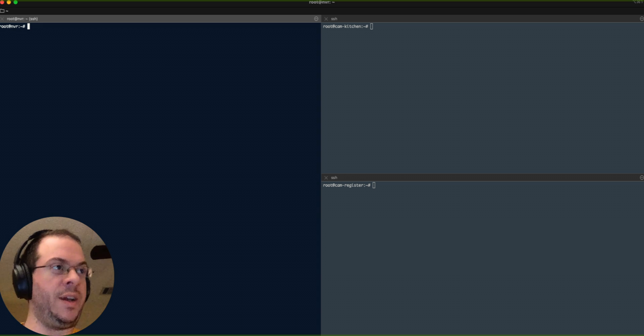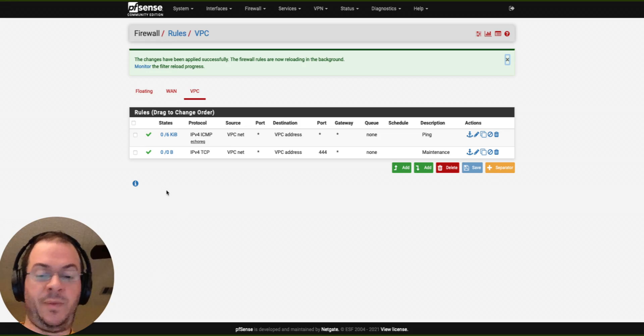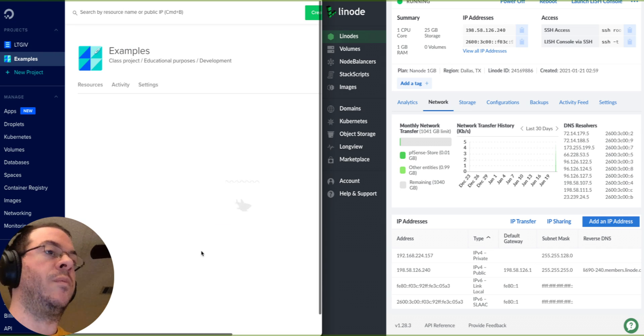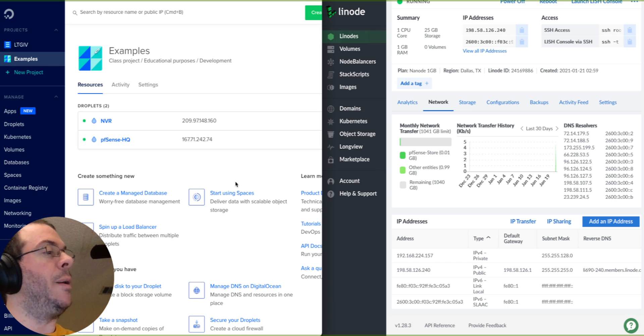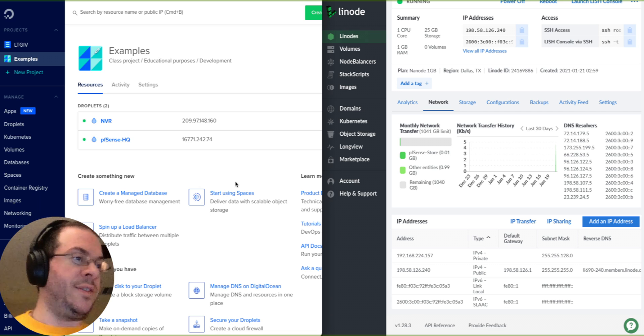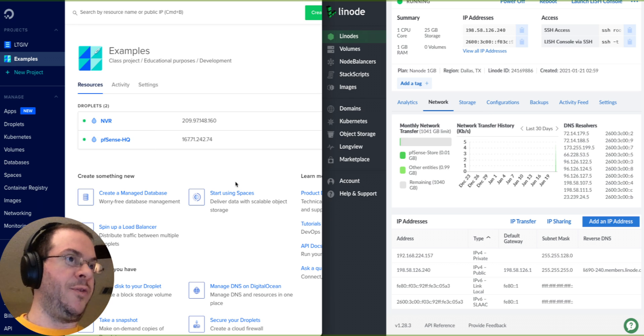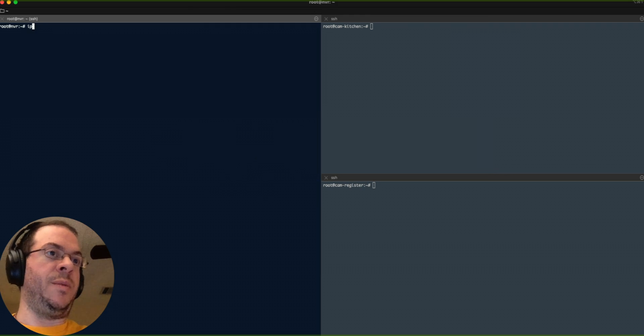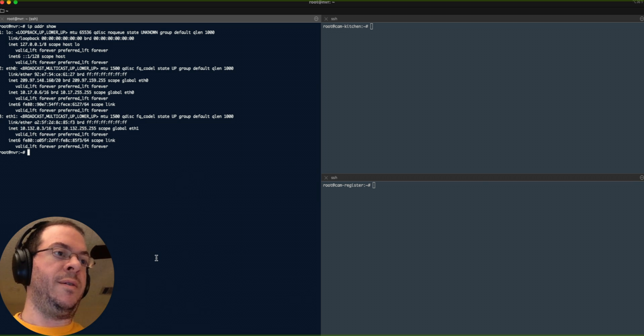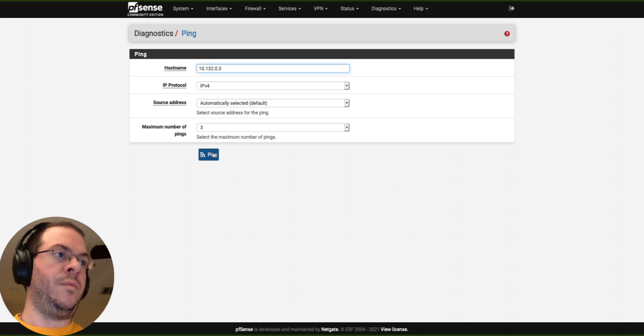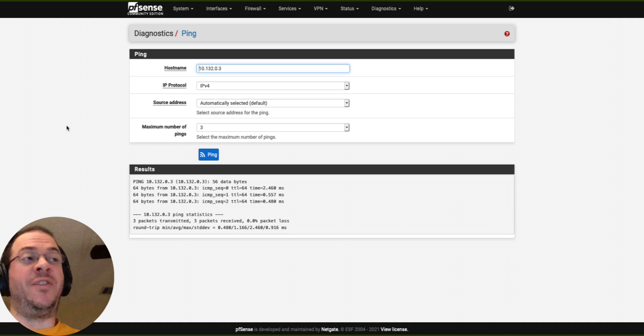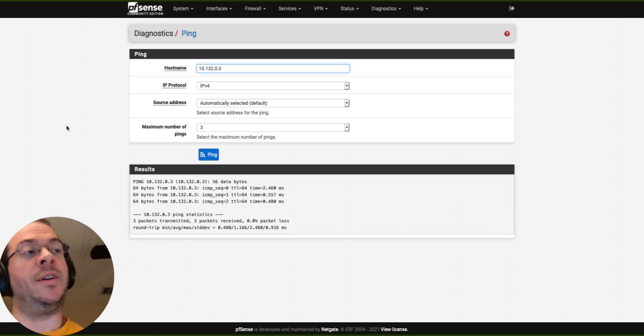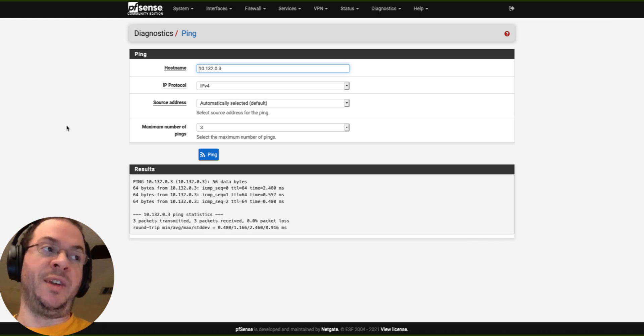We have our private network working from NVR to pfSense headquarters. That communicates. Now let's say we want to ping the NVR from the firewall. Let's go IP editor show. There you go. Very cool. So that is the private network, the VPC, Virtual Private Cloud, for DigitalOcean set up pretty quickly. We're able to ping from the firewall to the NVR and from the NVR to the firewall.